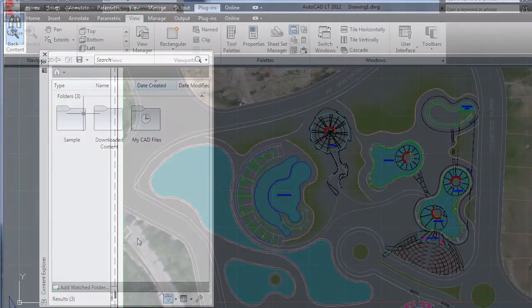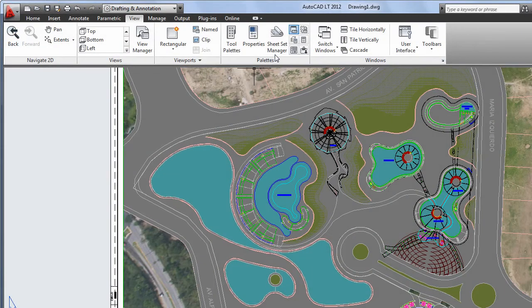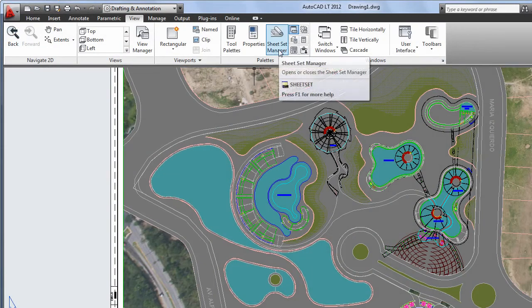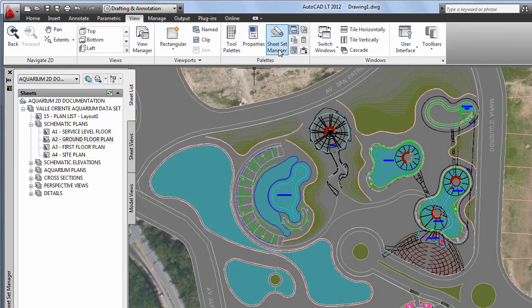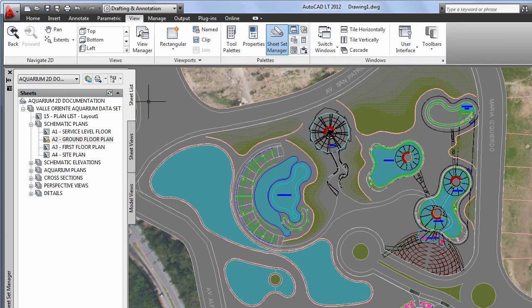The Sheet Set Manager, a feature of AutoCAD software for several years, is now supported in AutoCAD LT 2012. The Sheet Set Manager enables you to organize your drawing sheets and reduces the steps needed to publish a set.